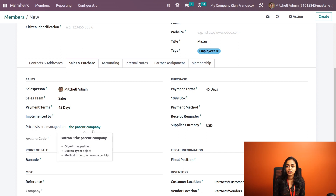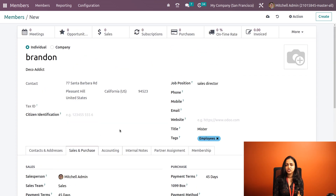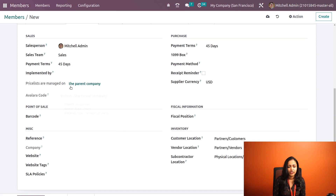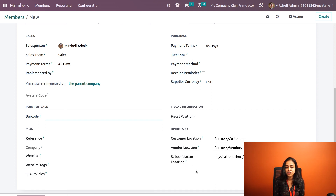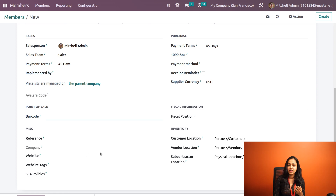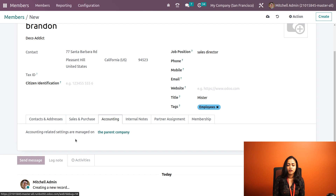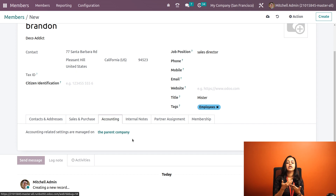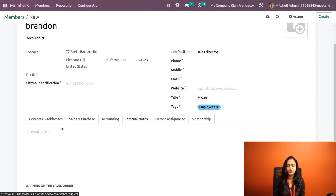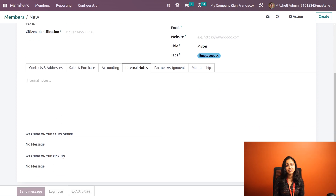Price lists are managed on the parent company, because this person belongs to a company that already has a price list, so we don't need to mention one for this individual. In the Point of Sale section we can provide a barcode and fiscal position. Inside Inventory you have customer and vendor locations. Inside Miscellaneous you have reference, company, website, SLA policies, and website tags. Next we go to the Accounting section — since this member is connected to the parent company, the accounting details are inherited.